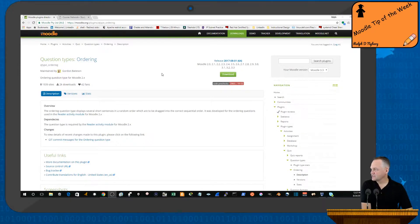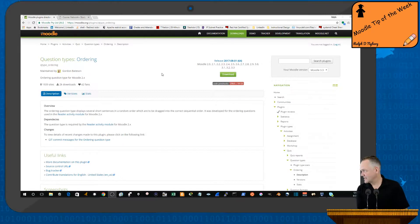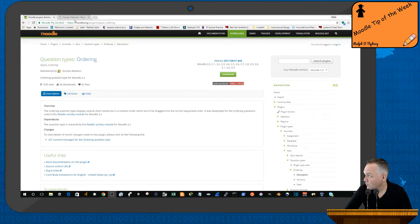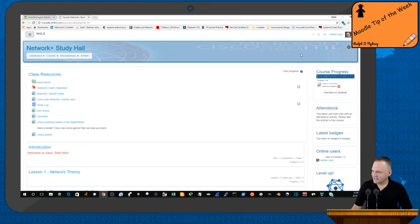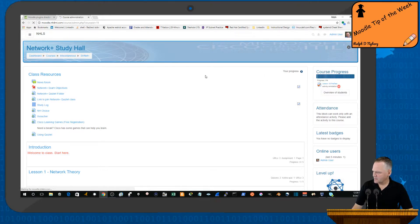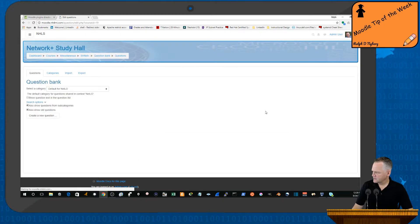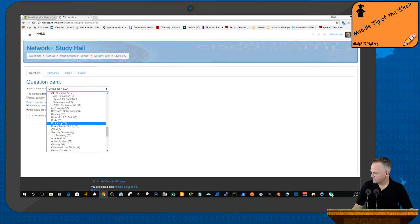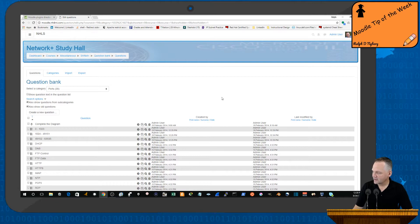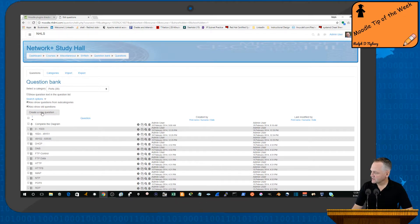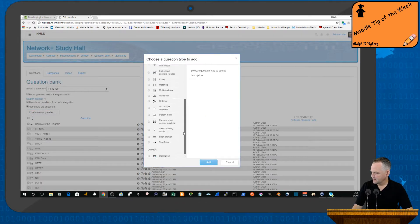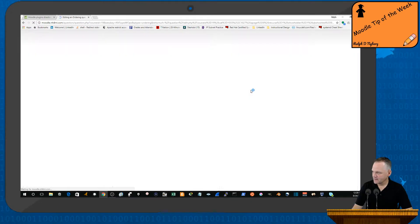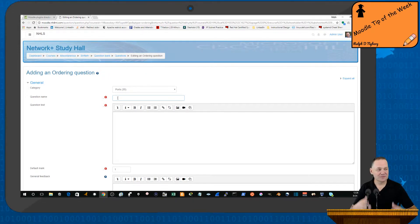Again, this will be a plugin that you'll have to add to your Moodle system. It's not part of the Moodle base. It is the Ordering plugin. Let me show you how it works. Jumping out into one of my classes here, let's go ahead and go to my Question Bank. I'll select Questions and grab a category here. What I want to do is create a new question of the ordering type. So I'll select Create a New Question, and then I do have the plugin installed, so I'll go ahead and select Ordering.